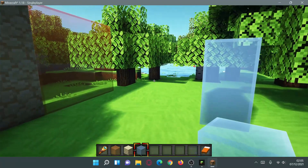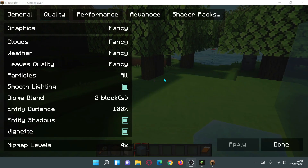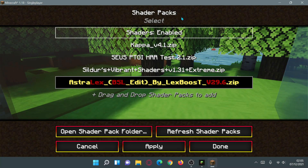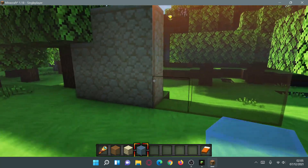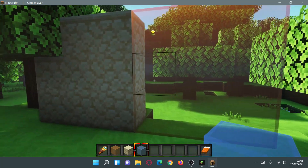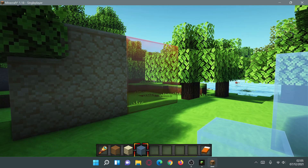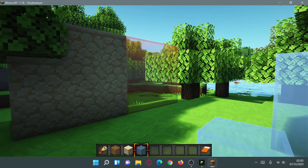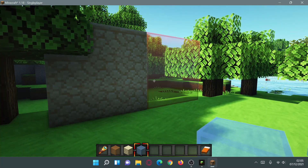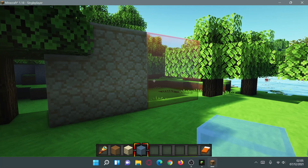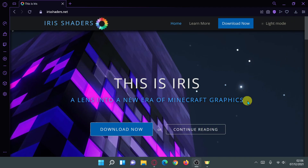We can also enable shaders. I'm enabling the Astrolex shaders, which is a BSL edit shader pack. Everything looks really nice — we have the shader packs and connected glass and connected textures working together. This is the Sodium options menu, and we also have the shader packs menu which is part of Iris Shaders. I'm going to show you how to download and install everything for Minecraft Java Edition 1.18.